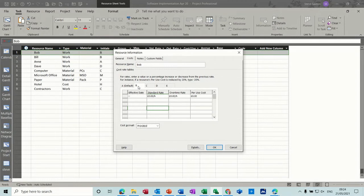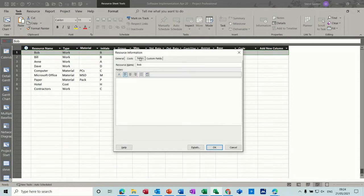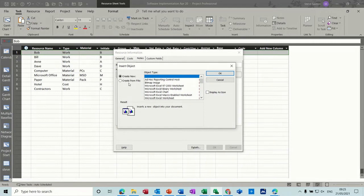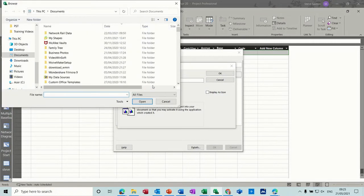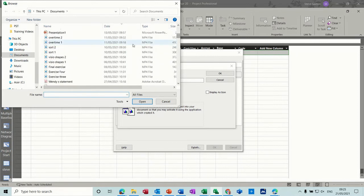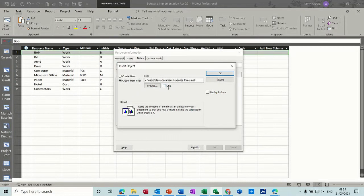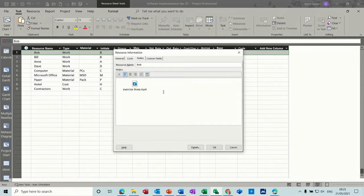On the Notes tab, these are notes for Bob as a resource. I suggest putting the job specification for Bob here as an embedded document. You can do that from the Insert Object option — Create from File, browse for the file. If you link it, it will be a constantly updated file, but if it's a signed document you probably don't need to link it. Just click OK. I'm going to display it as an icon.